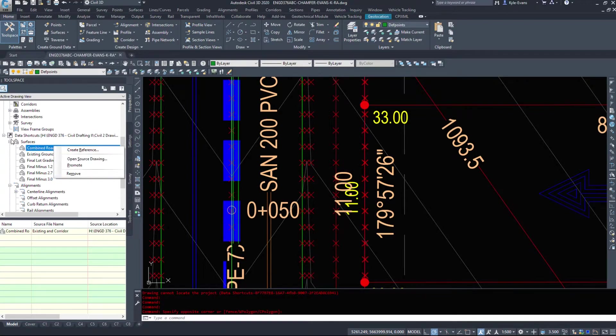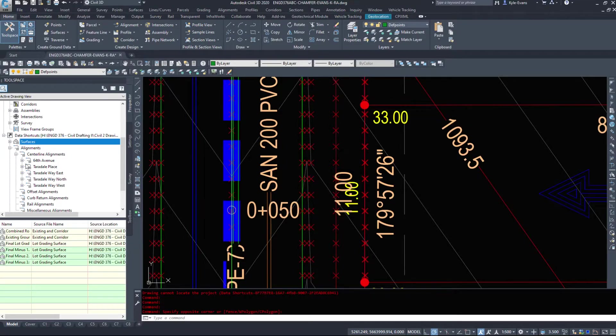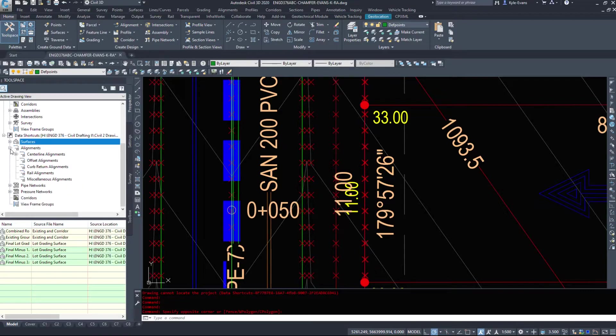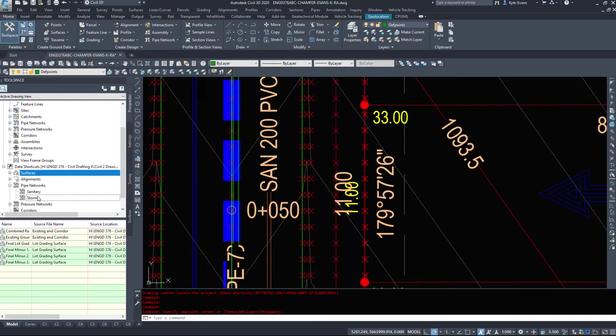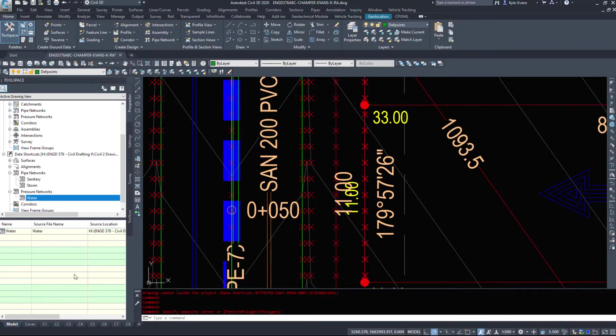Create a reference and you can bring it in. I got all these alignments available to me. And if I look under the profiles, you can see I have a few additional options in here that I didn't add in. My pipe networks against sanitary and storm and my pressure networks.